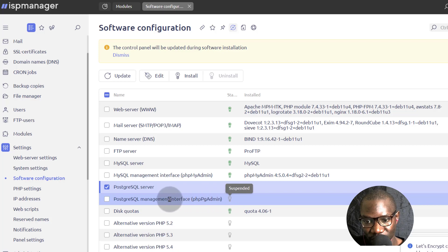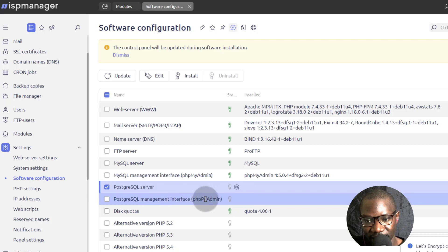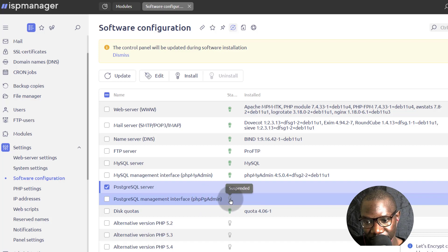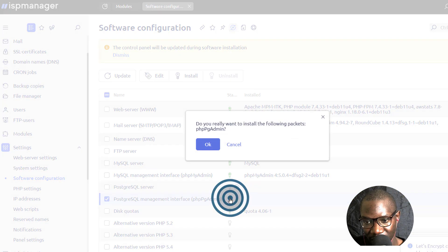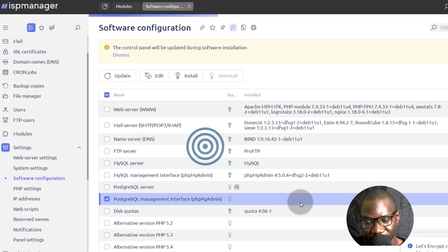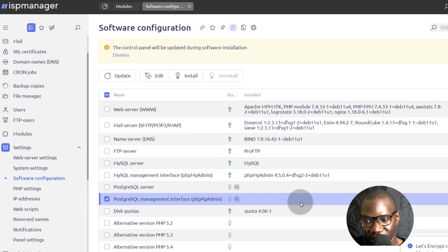This one as well, we also want to install the Postgres interface manager. That is the PHP PGAdmin. And I'm going to click OK on that as well. And let's just wait for the installation for this to complete.